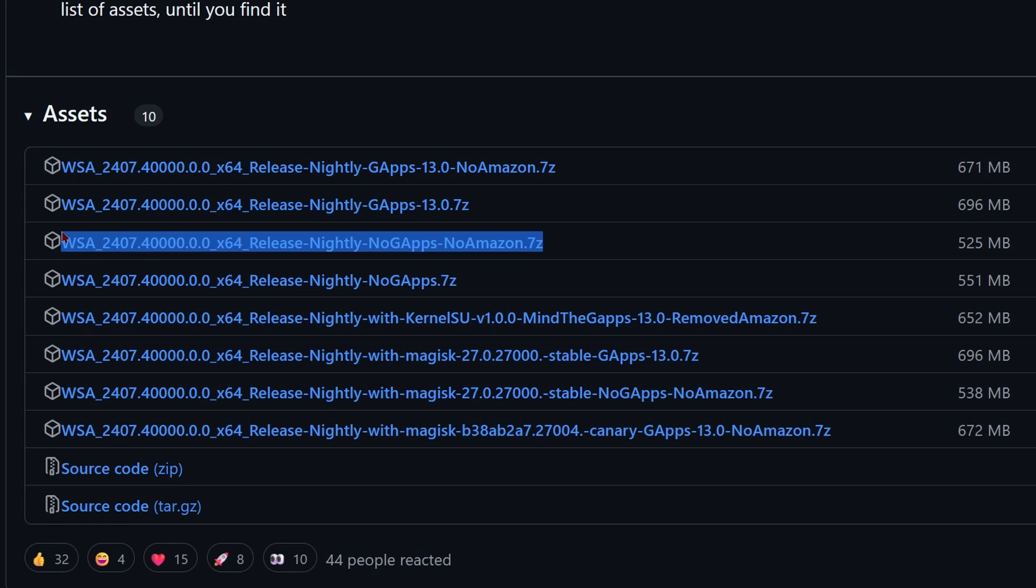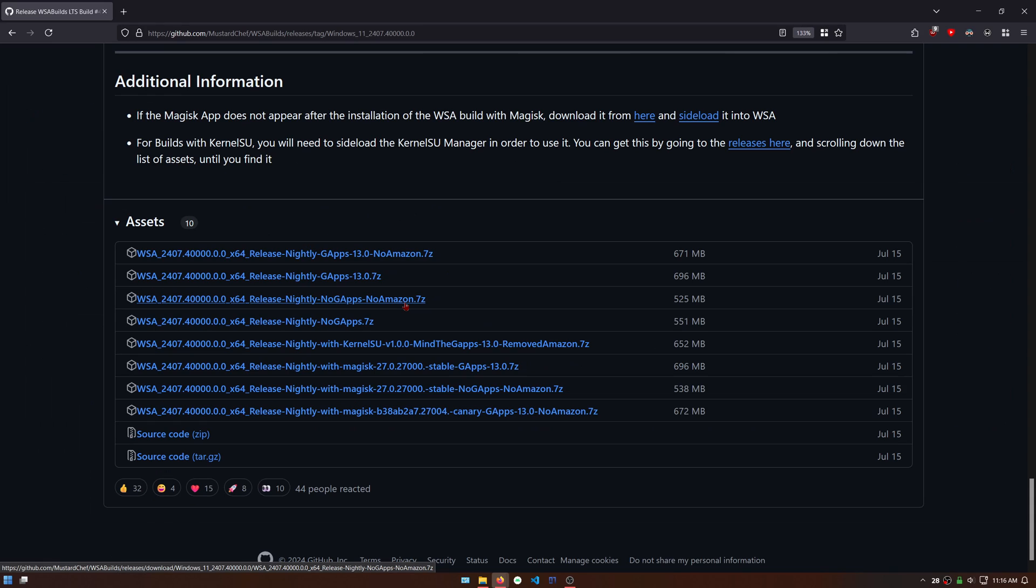Scroll down until you see the assets. If you know what you're doing, you can choose whichever you prefer, but I recommend no Google apps, no Amazon for the lightest and safest version.